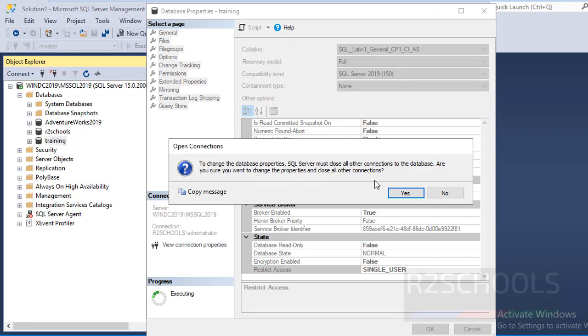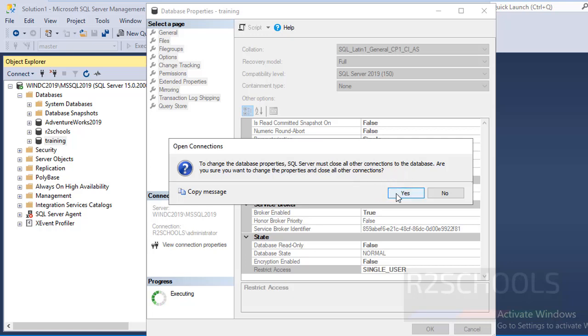See, we have received a warning. It is saying to change database properties, SQL Server must close all other connections to this database. It is asking us for confirmation. Click on Yes.